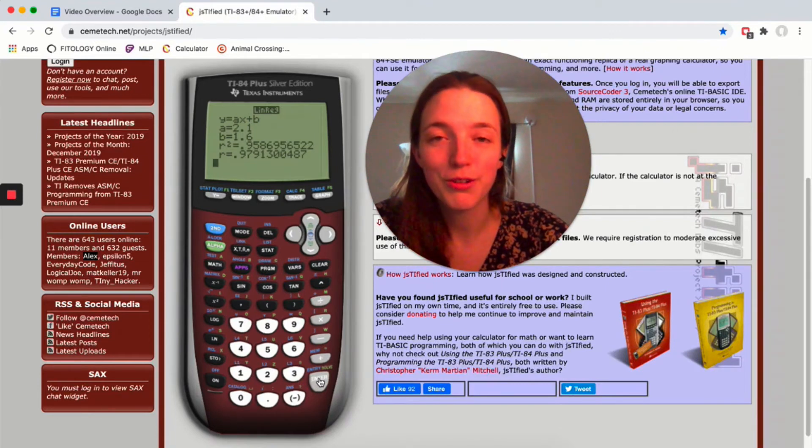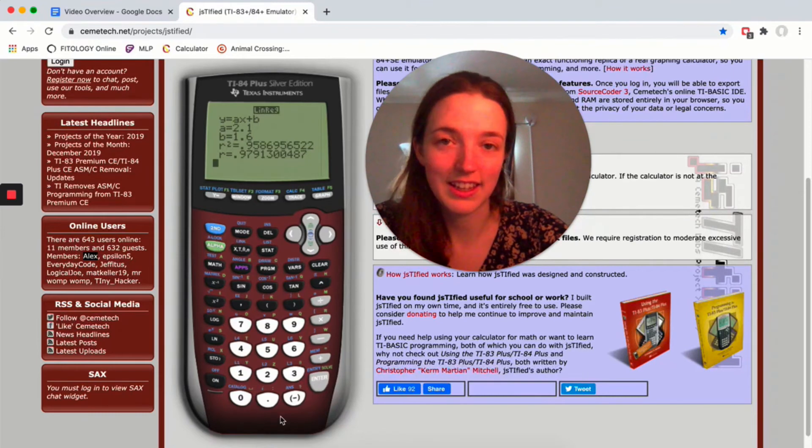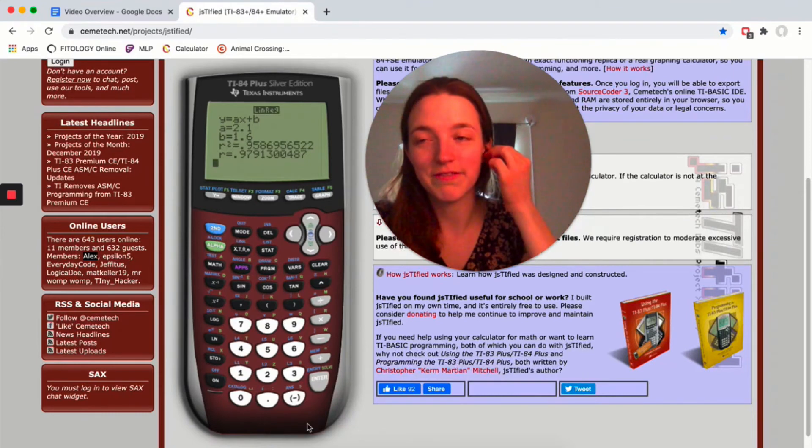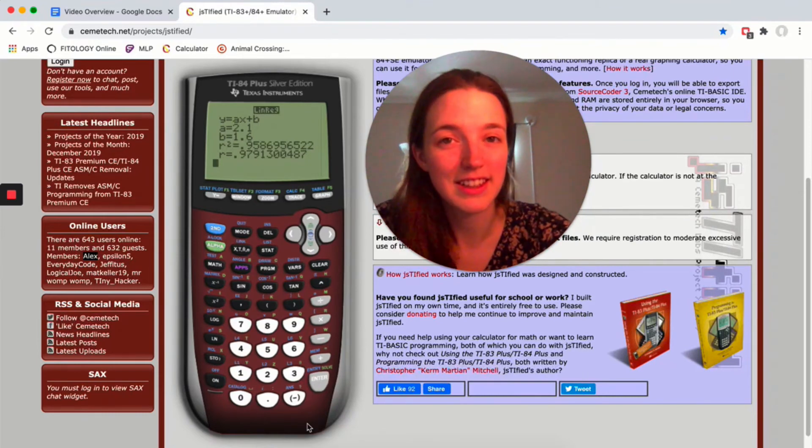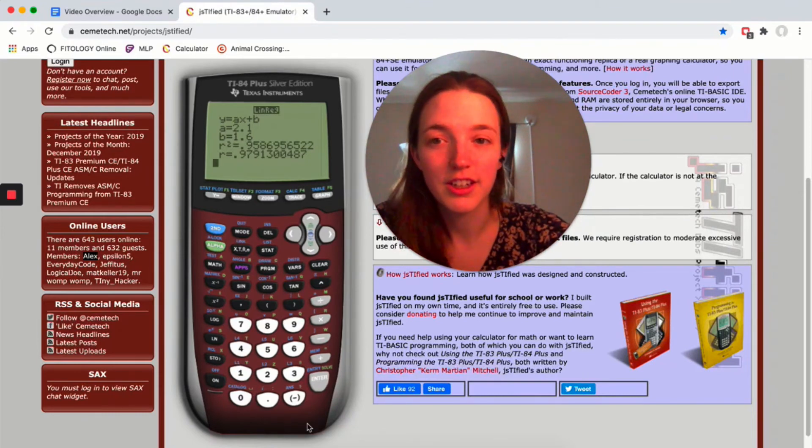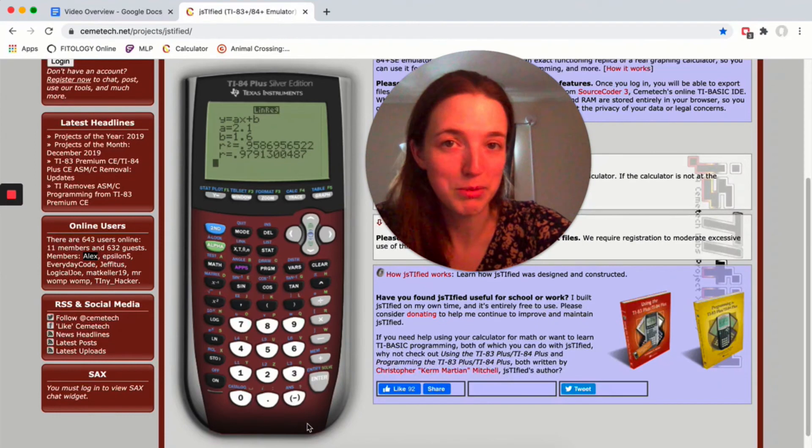So if you don't see that, you have to do the second catalog trick. You might have to do that each time you reset the calculator. Just something to be aware of.